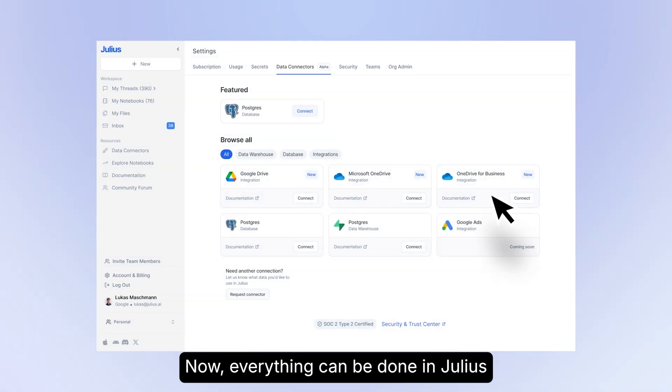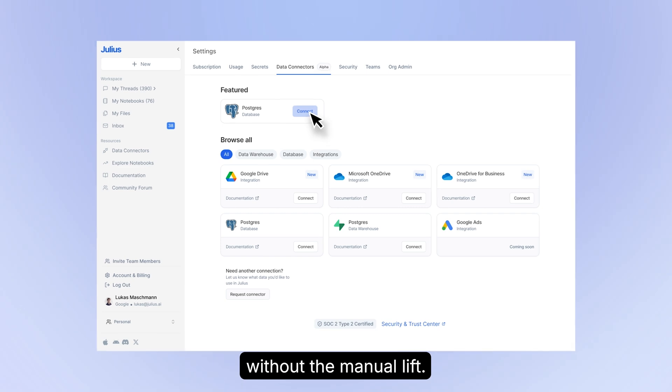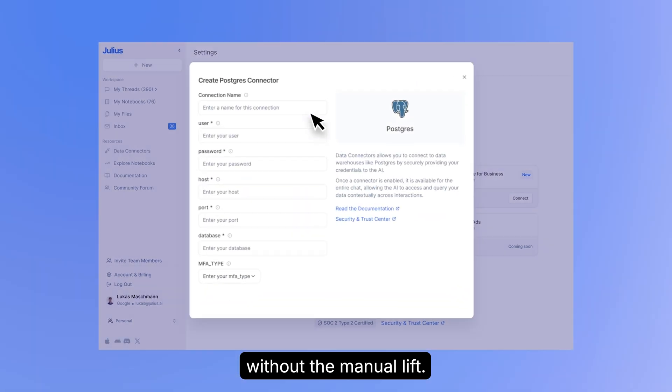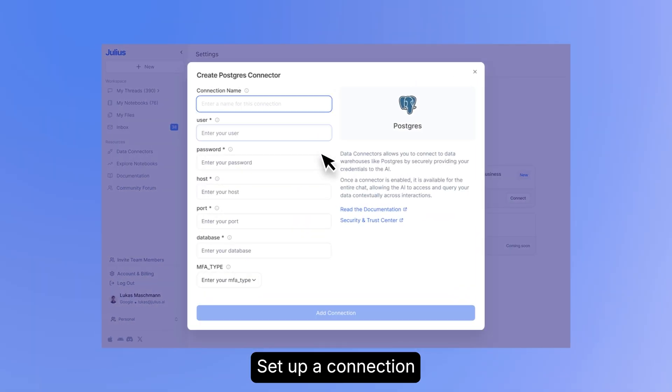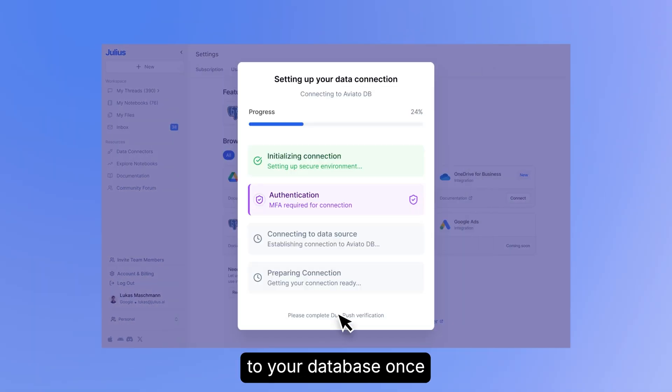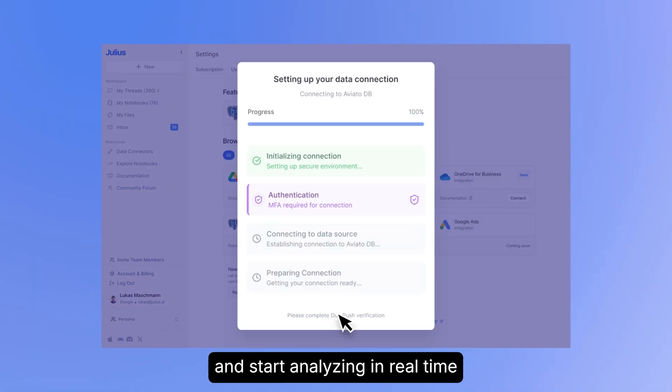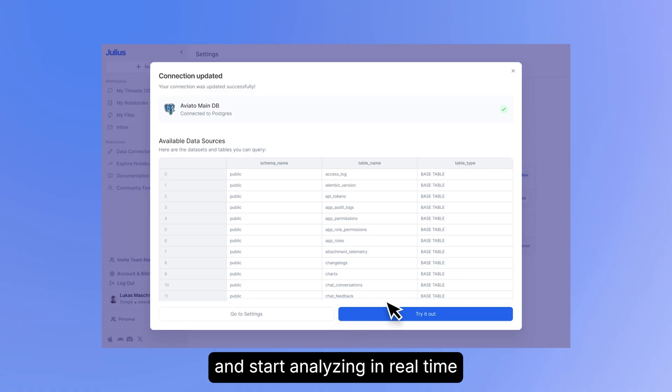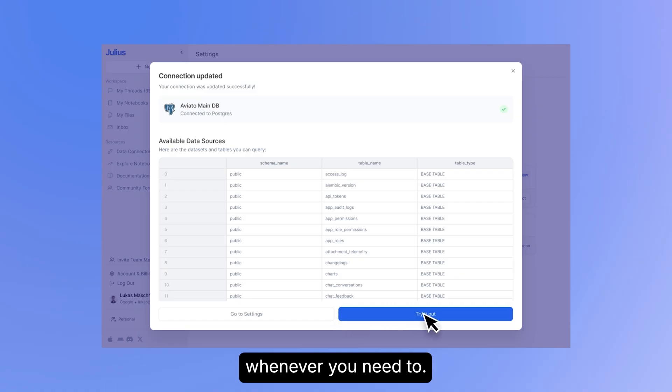Now, everything can be done in Julius without the manual lift. Set up a connection to your database once, and start analyzing in real-time whenever you need to.